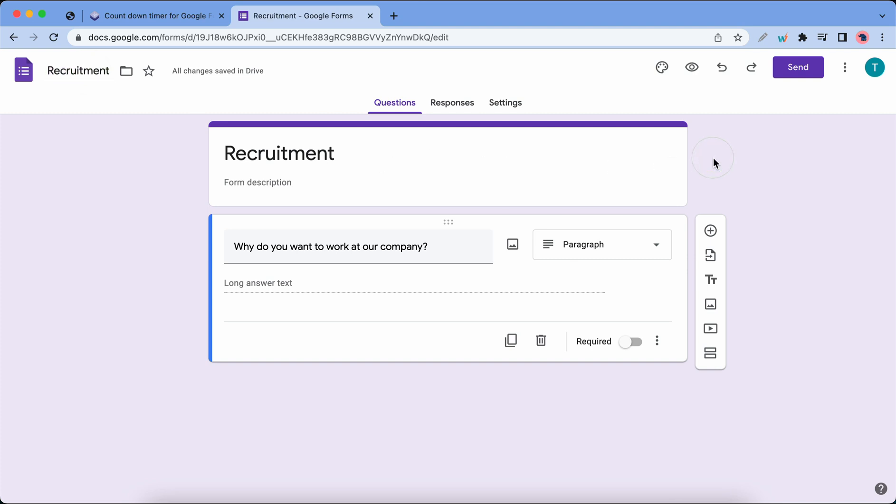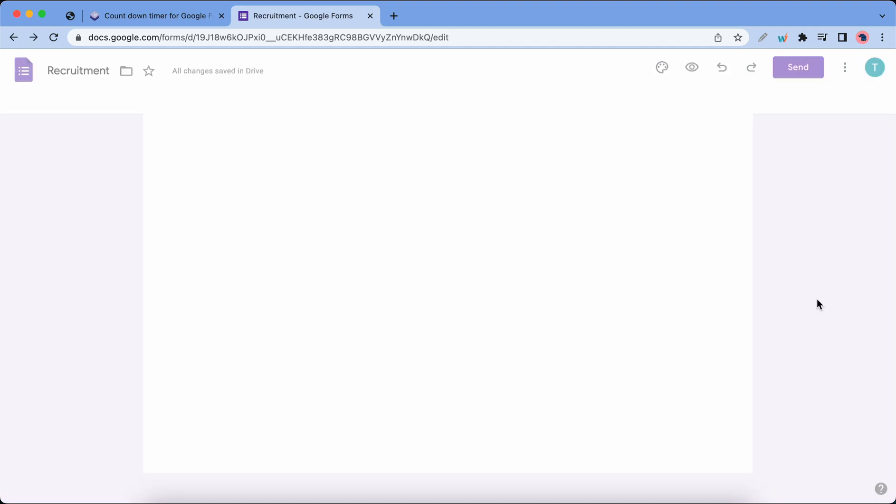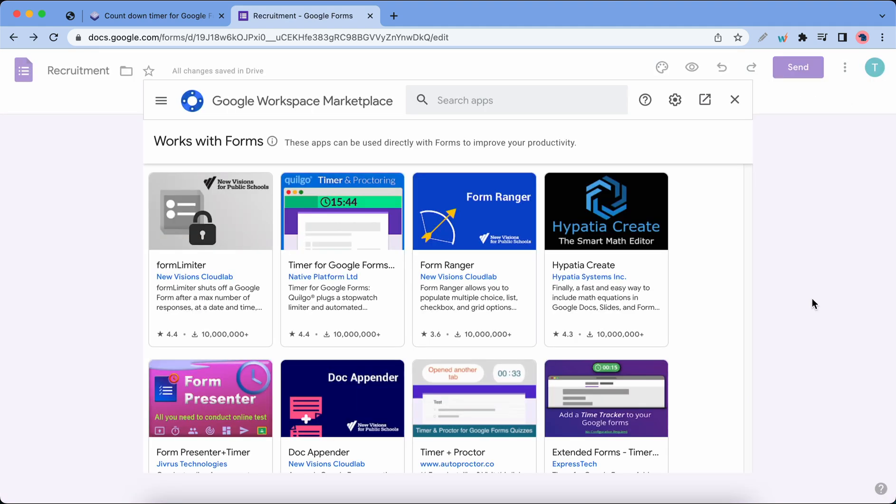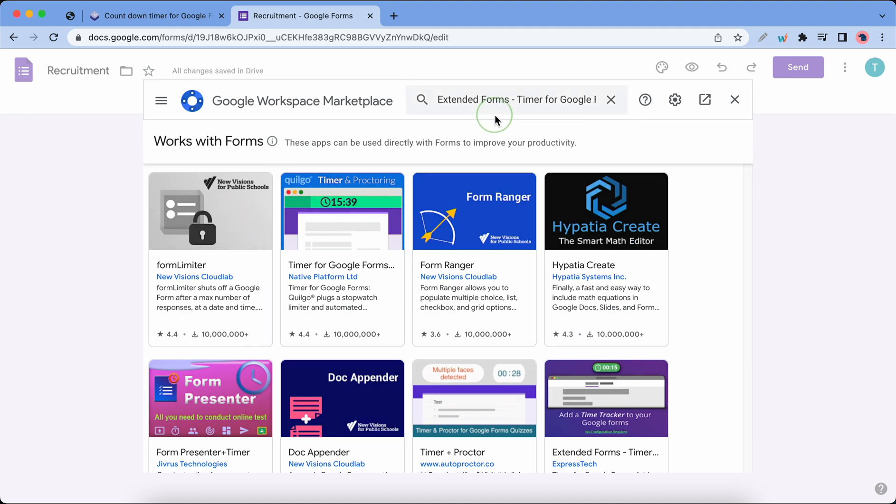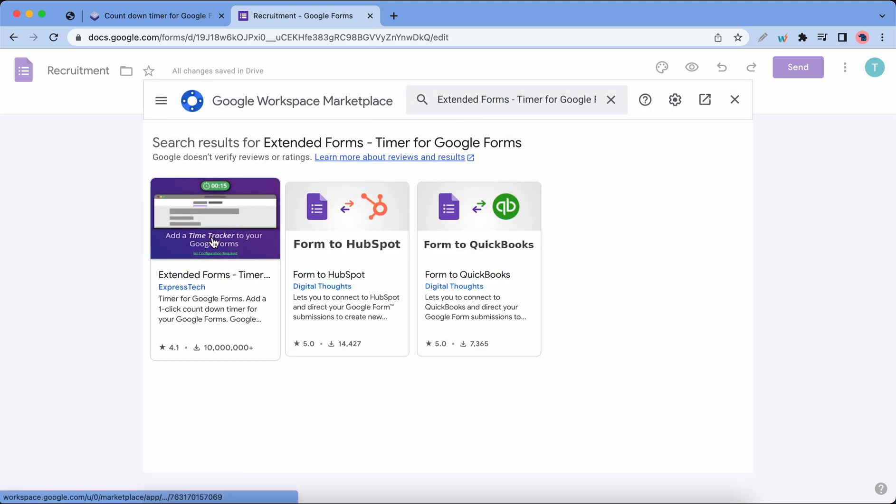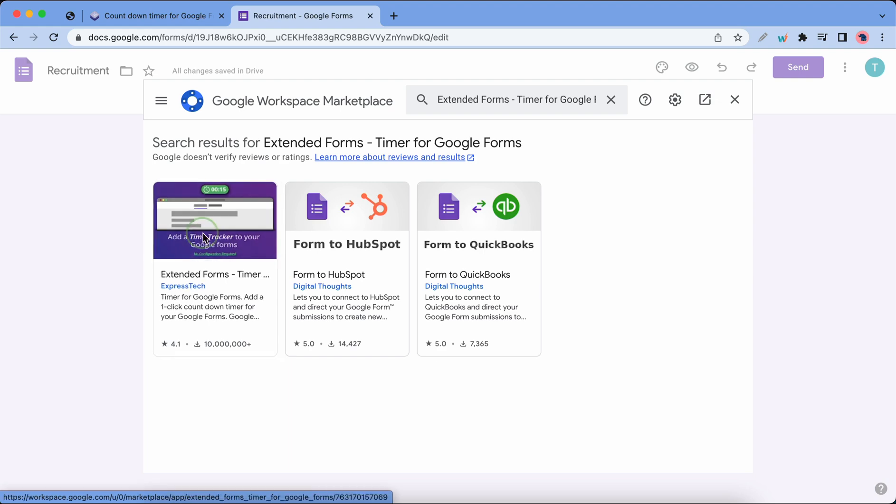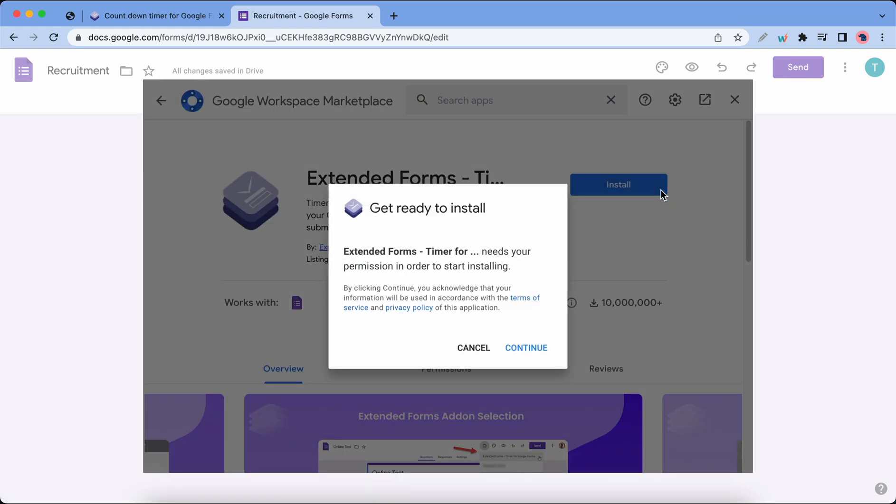Let's move to the top right hand corner of the screen and click on these three dots and let's click on add-ons. Now we can head to the search box and type in Extended Forms. We can see that is the first result so let's click it and select the first option from ExpressTech. Let's click on the install button and click on continue.